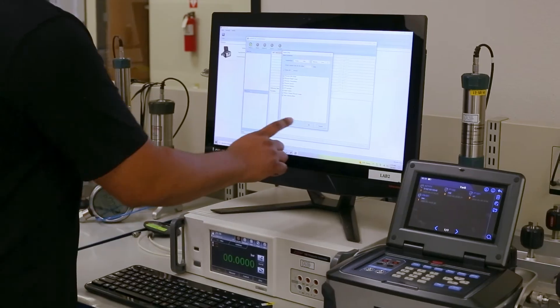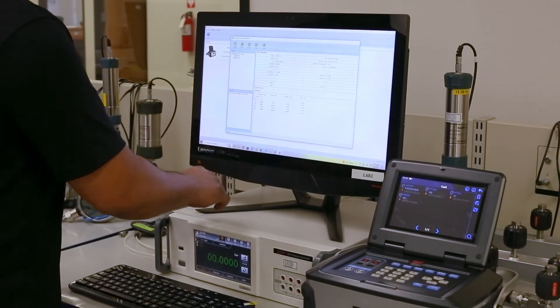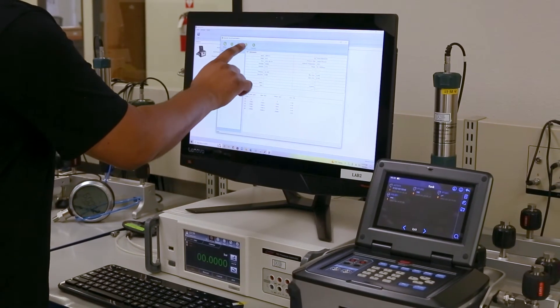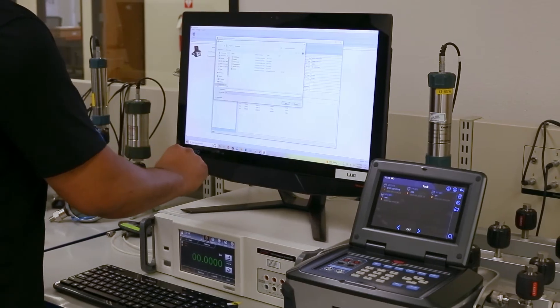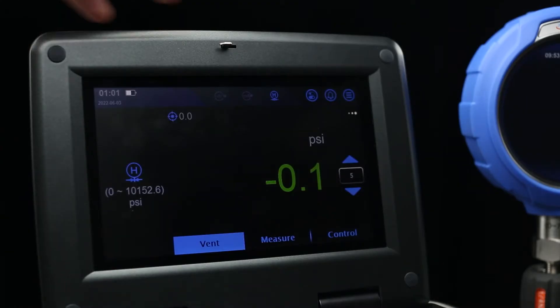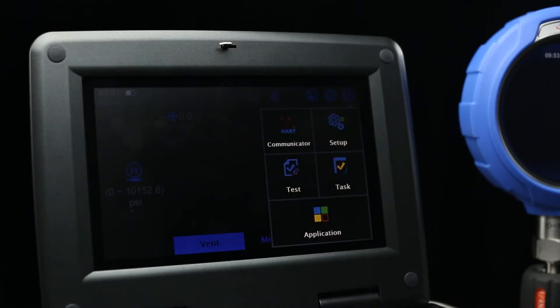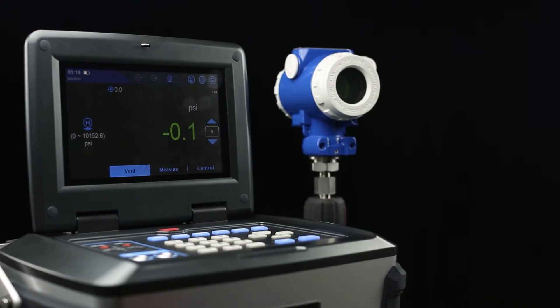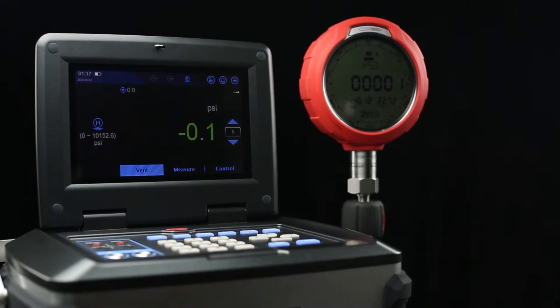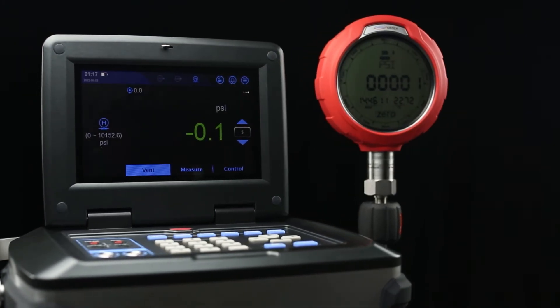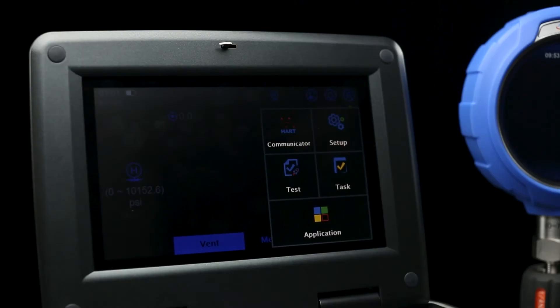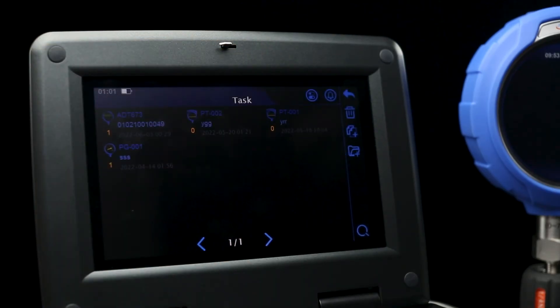When it comes to automatic calibration, we understand the importance of traceability and file management in your processes. For each device under test, you can create a standard task to be saved and recalled later, or just perform a manual one-time test. As you continue to create tasks for your devices, your sensor and testing libraries will expand, allowing for future calibrations to be run with the press of a button.